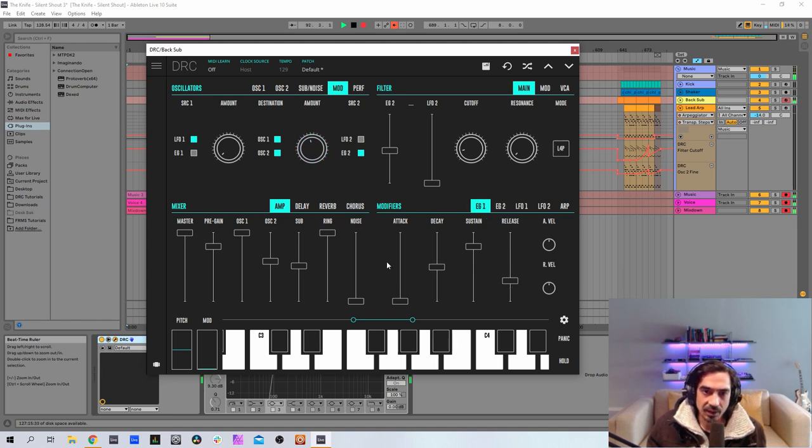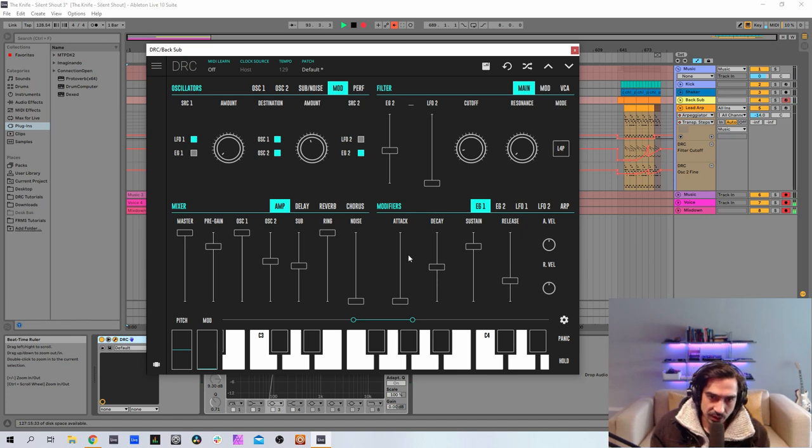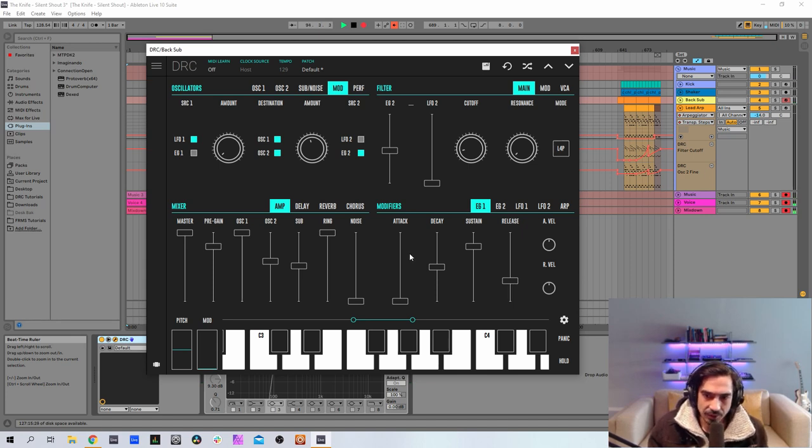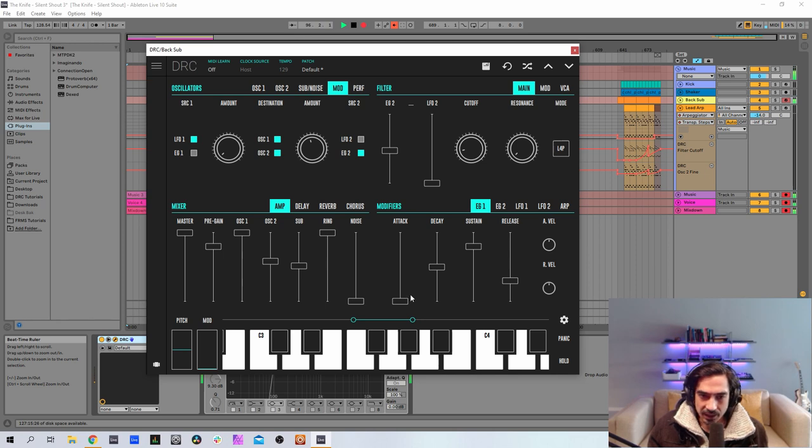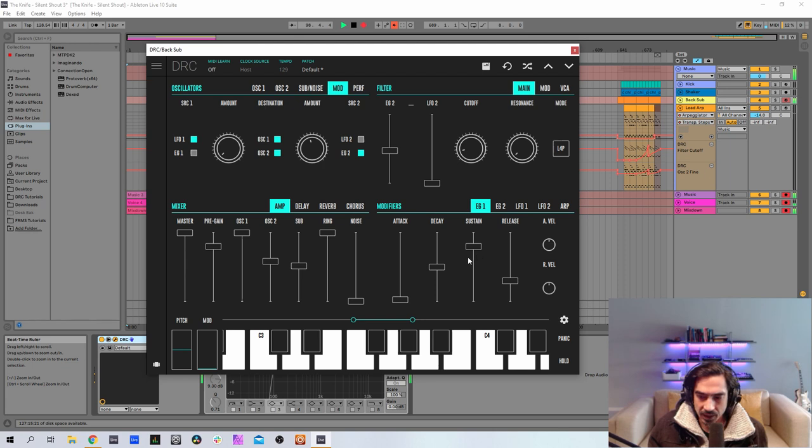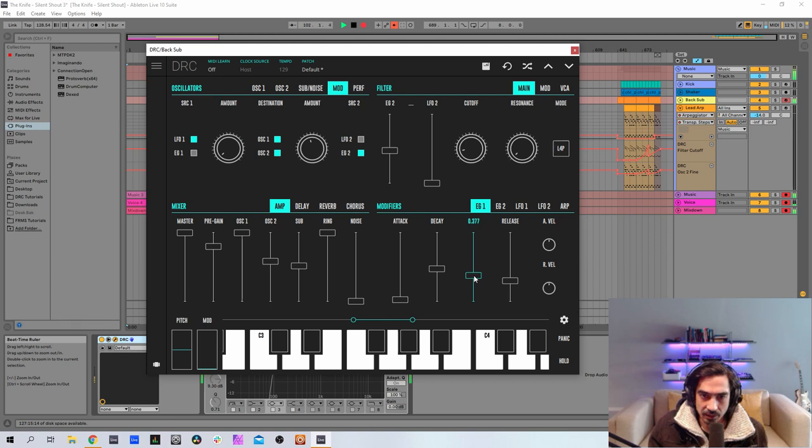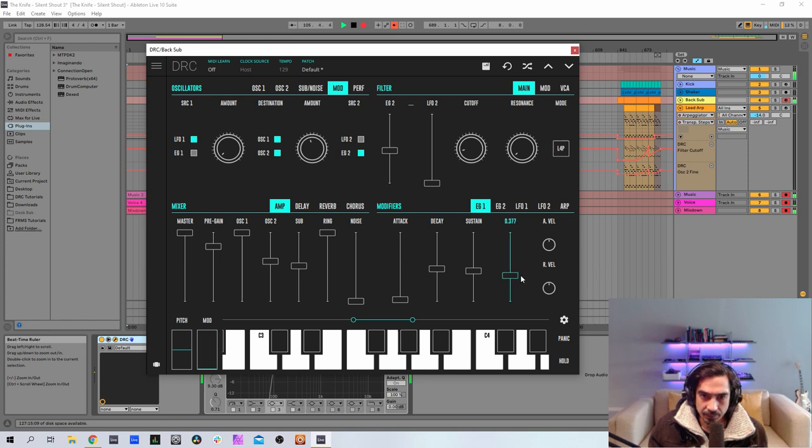Now let's go to the first envelope generator. This one controls the amplitude of the sound. So we got 0.024, decay at 0.474, sustain at 0.444, release at 0.407.